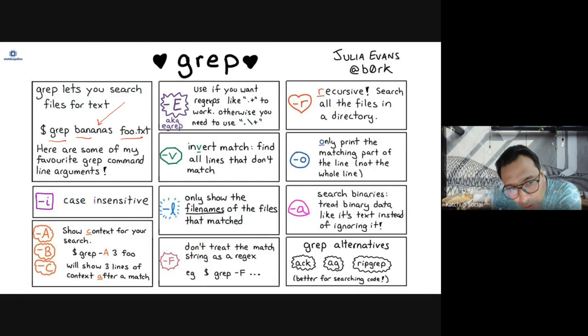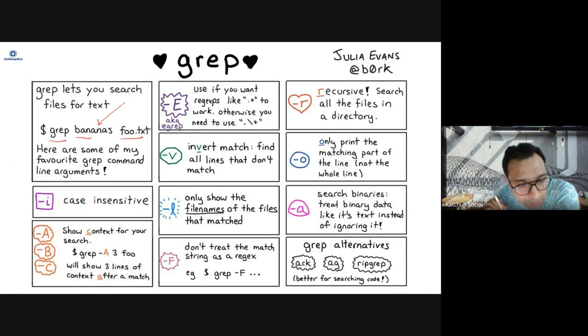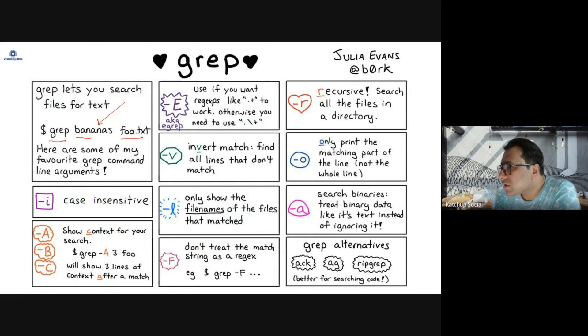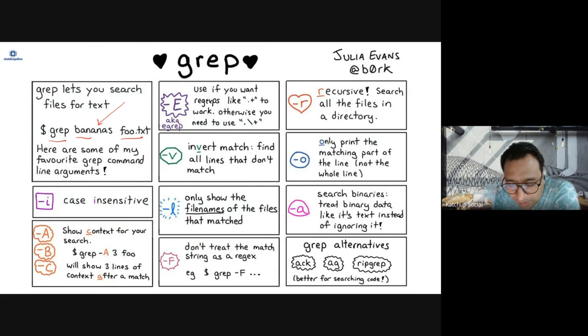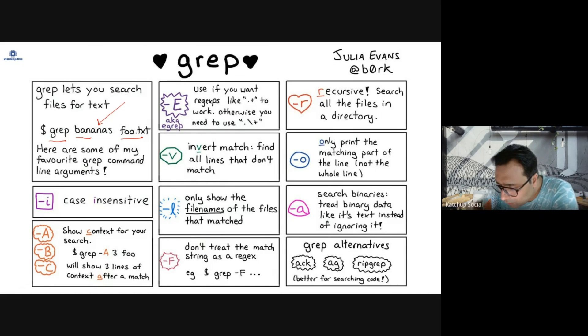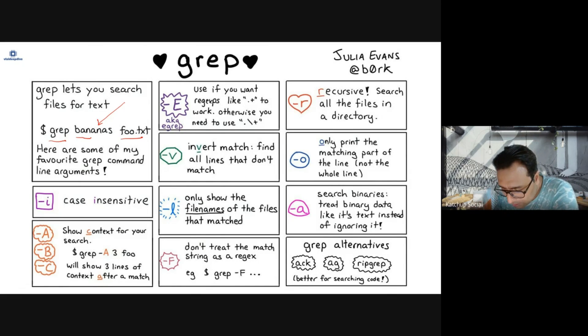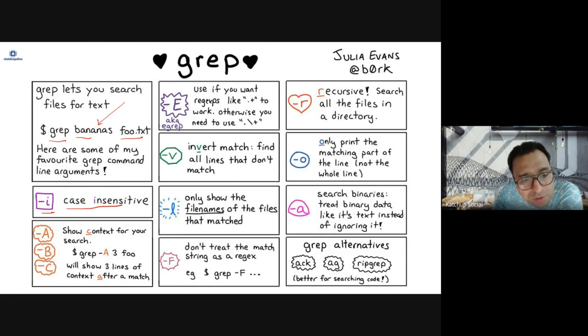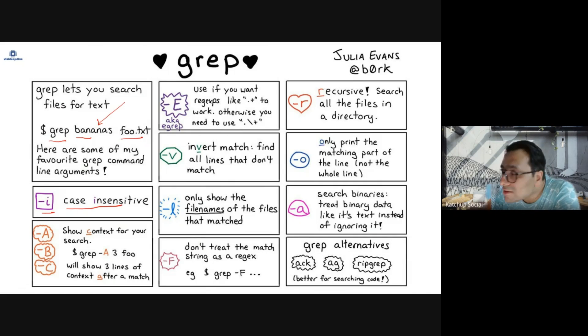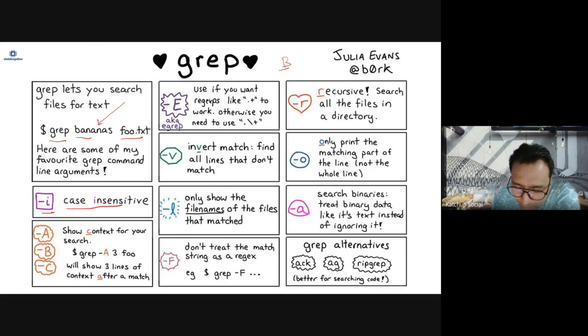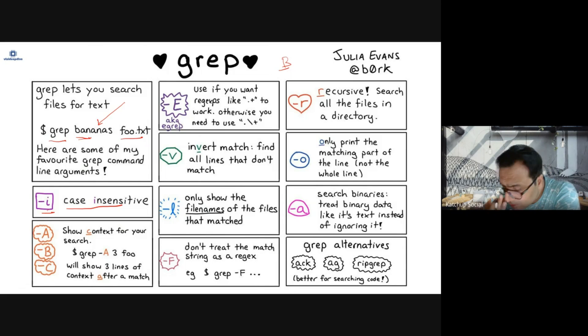The pattern you want to search, then the file. So grep command is used to search a pattern in a set of files. Let's see what are the commonly used or important options. Hyphen i will allow you to do search which is case insensitive. So let's say if there is a banana with capital B, if you use hyphen i and use small b here it will search it.